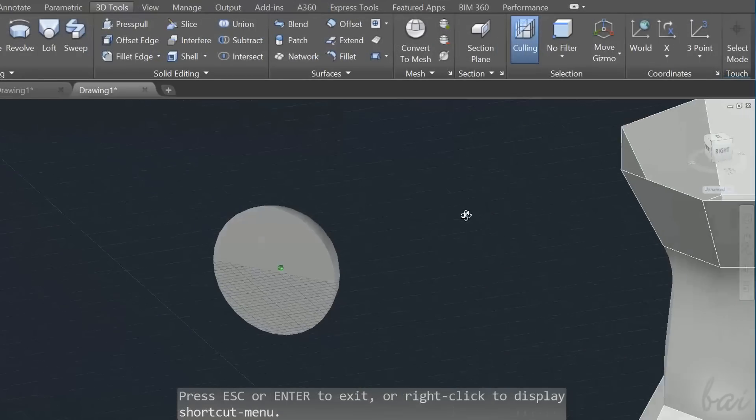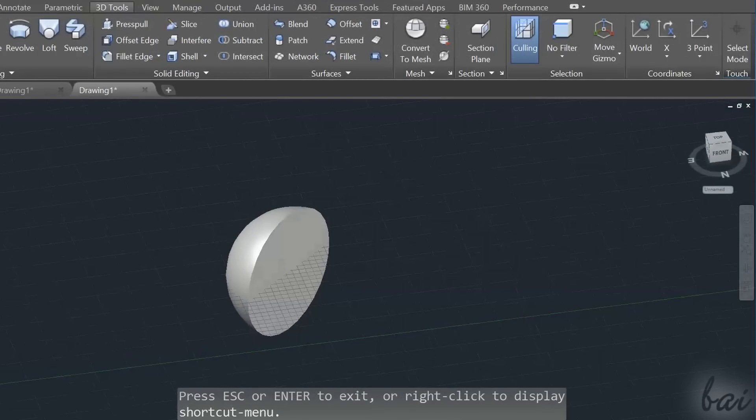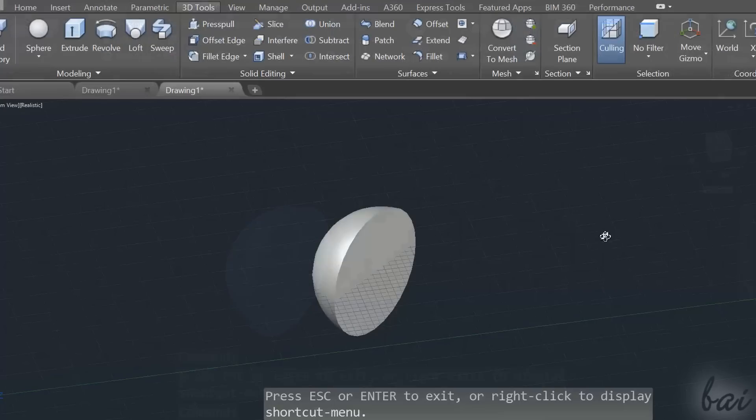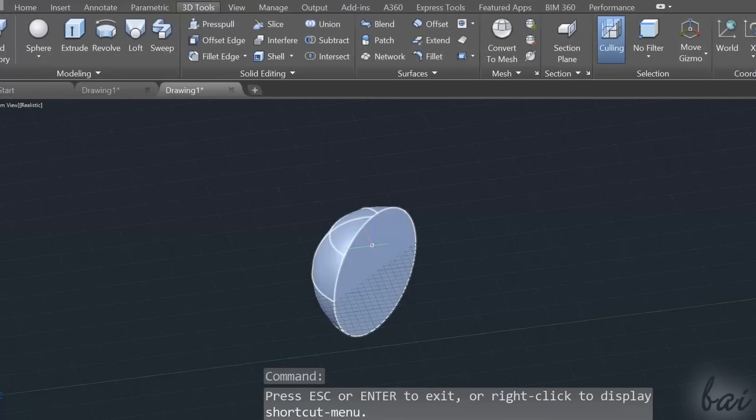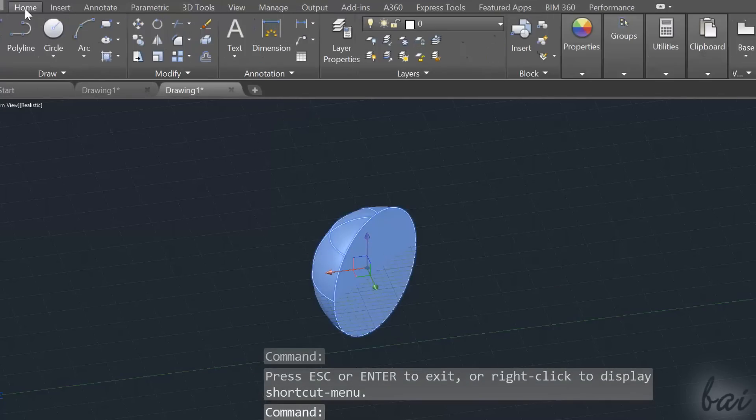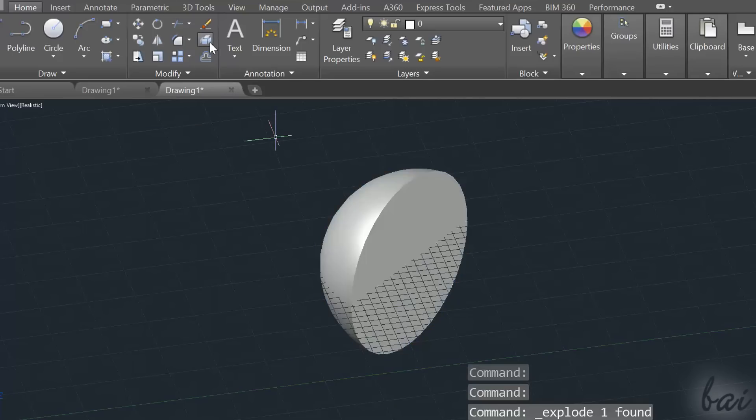You can extract surfaces from existing 3D objects by using the Explode command. If you start from curved solids like cones and spheres, just select them and use the Explode command to extract all their surfaces.